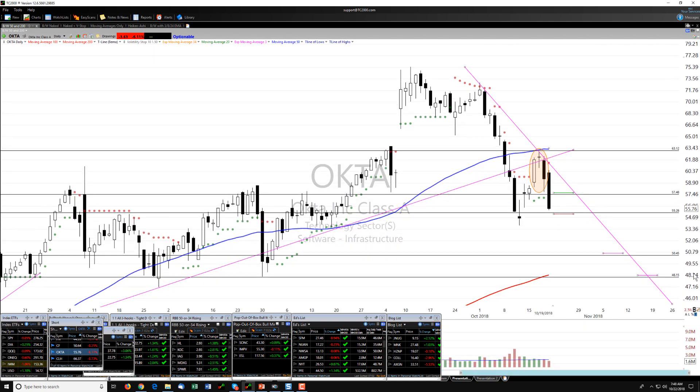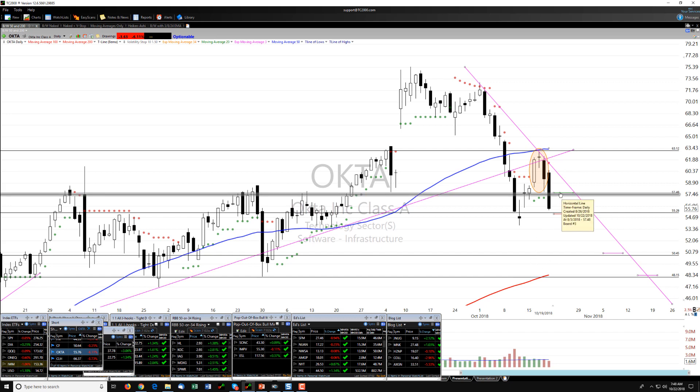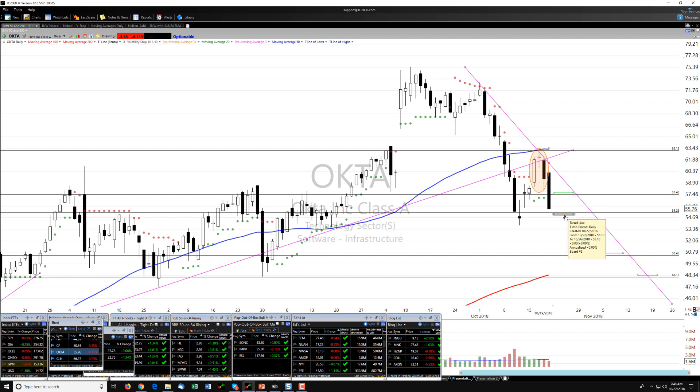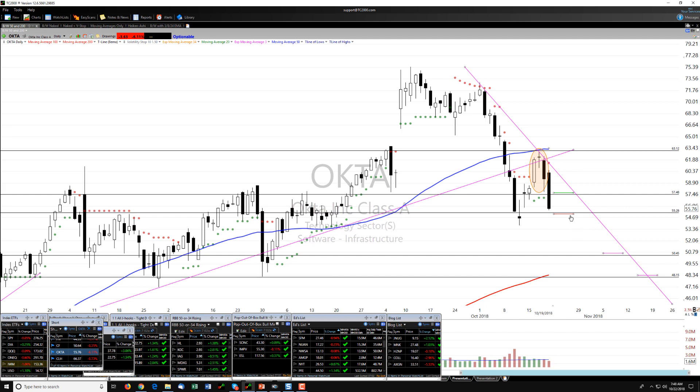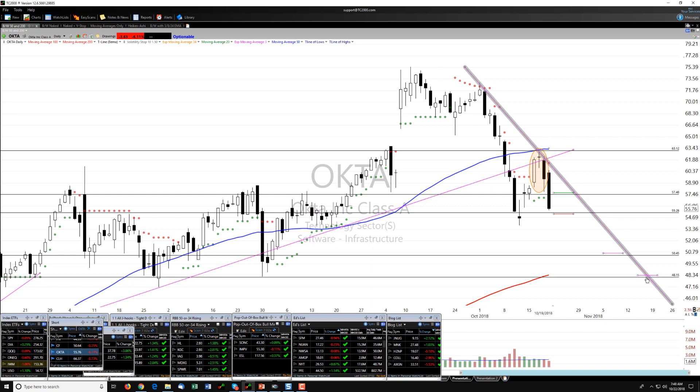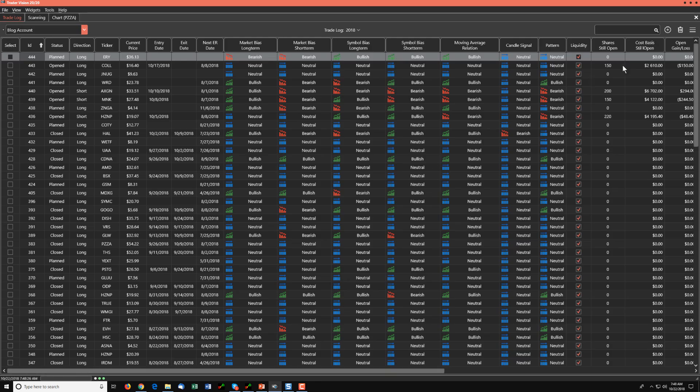As you can see here, I have planned out some levels. This will be our stop on a short. It's green. Our entry just below this potential support level as our short and our first and second targets. Let's see if we can plan out a trade.